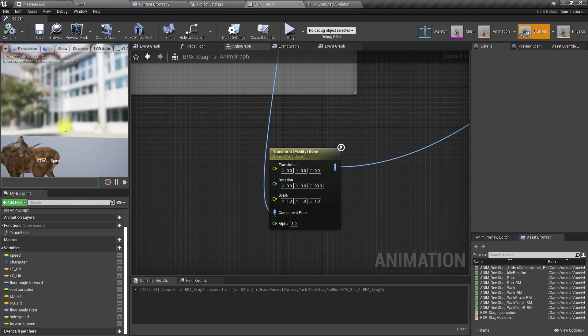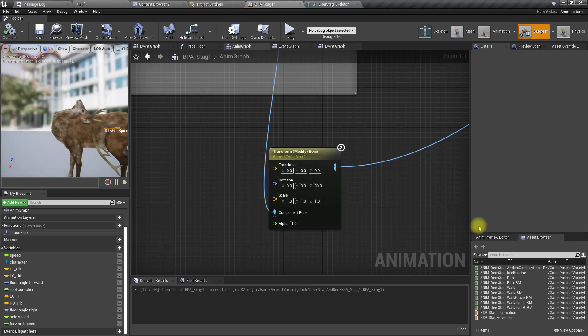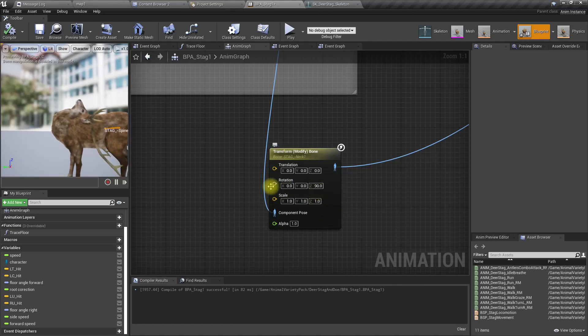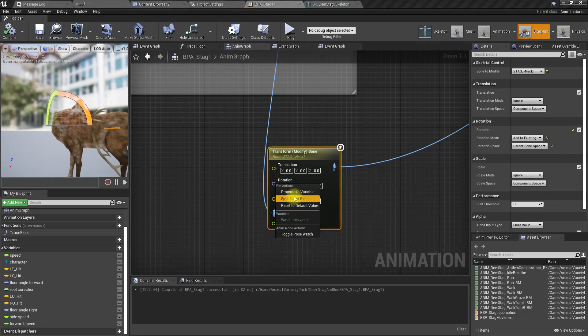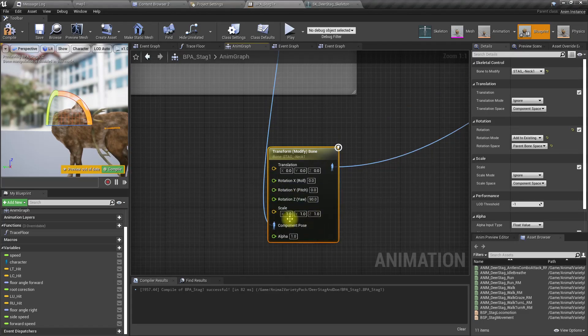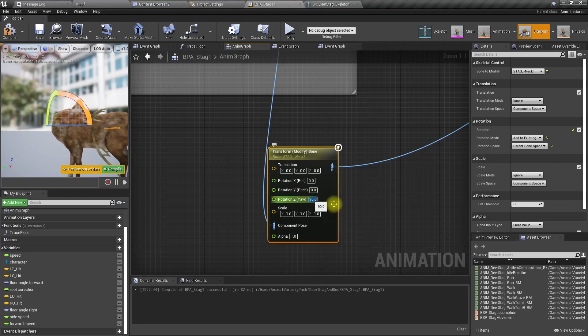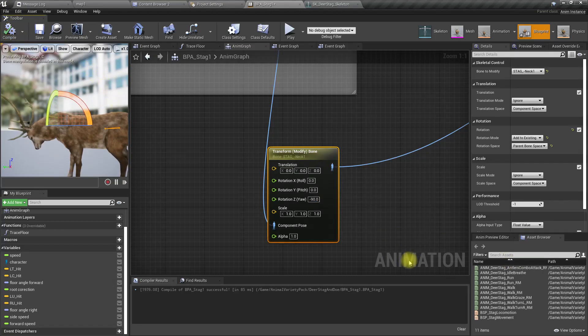What about this one? Right, that's the one. So if I add a positive number to the Z component of the transform modifiable node, the character looks up. If I add a negative number, the character looks down.